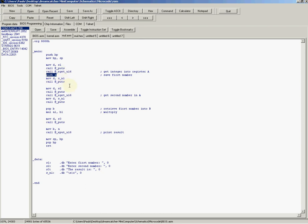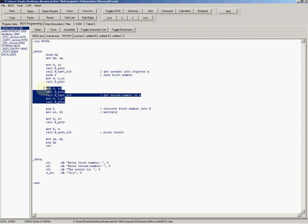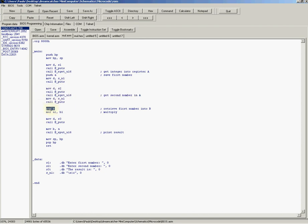Here we input the first integer. This is a print string function. Then we input the integer, we save the integer on the stack, and then we just output a new line.